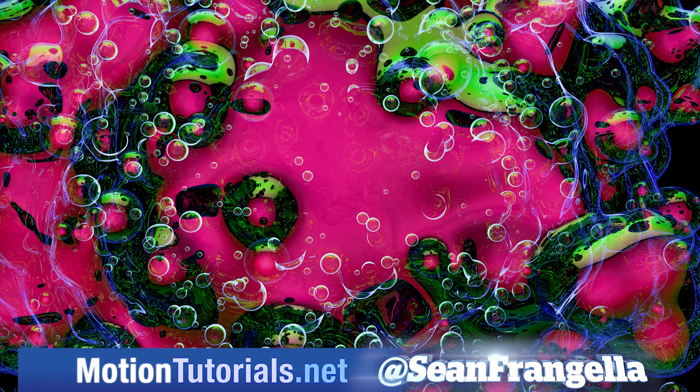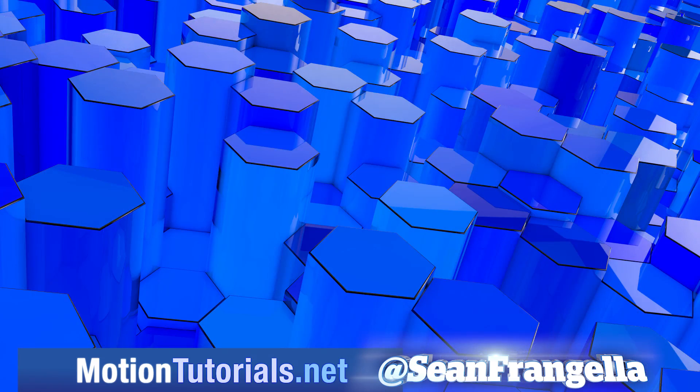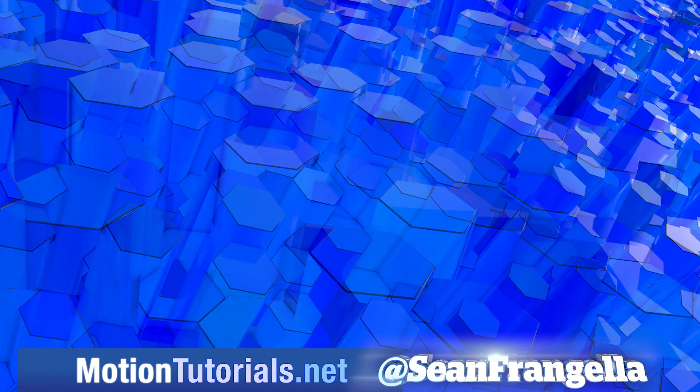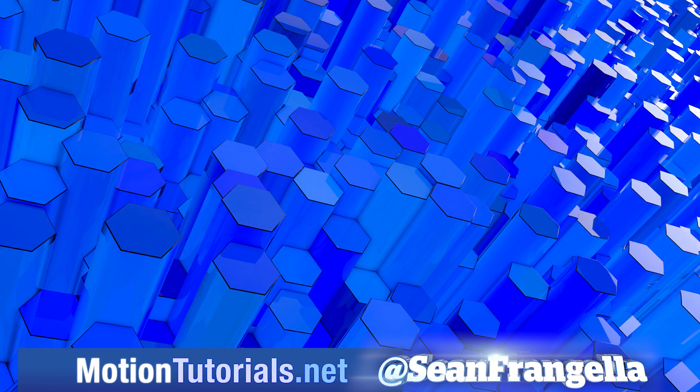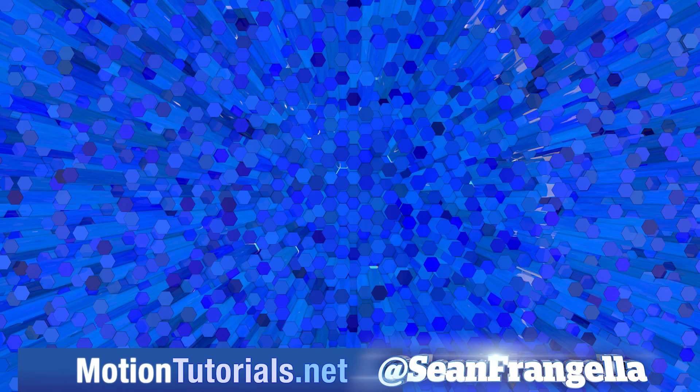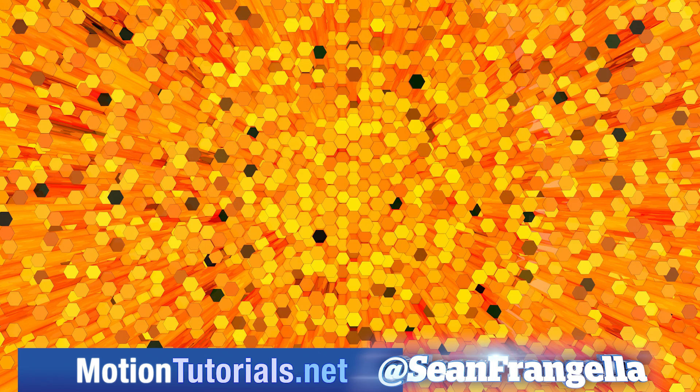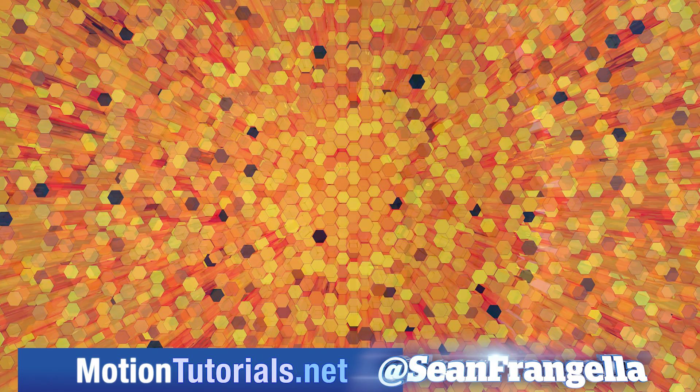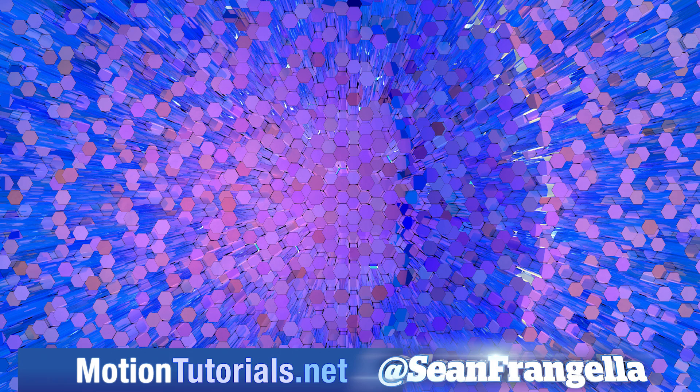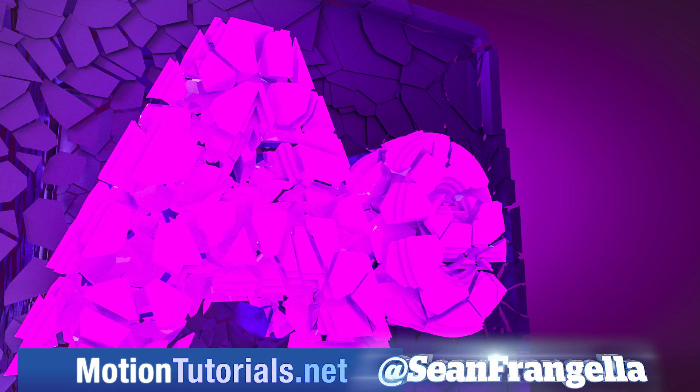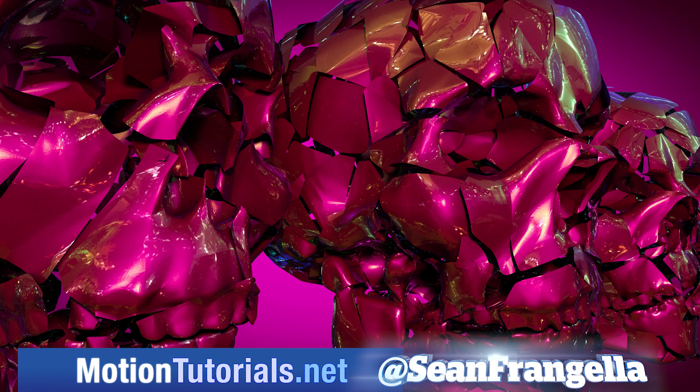And if you want to check out more new features for Cinema 4D R18, be sure to check out motiontutorials.net where I have full breakdowns on all of the new features including MoGraph updates, the new thin film shader, the awesome new Voronoi Fracture, and more new features.